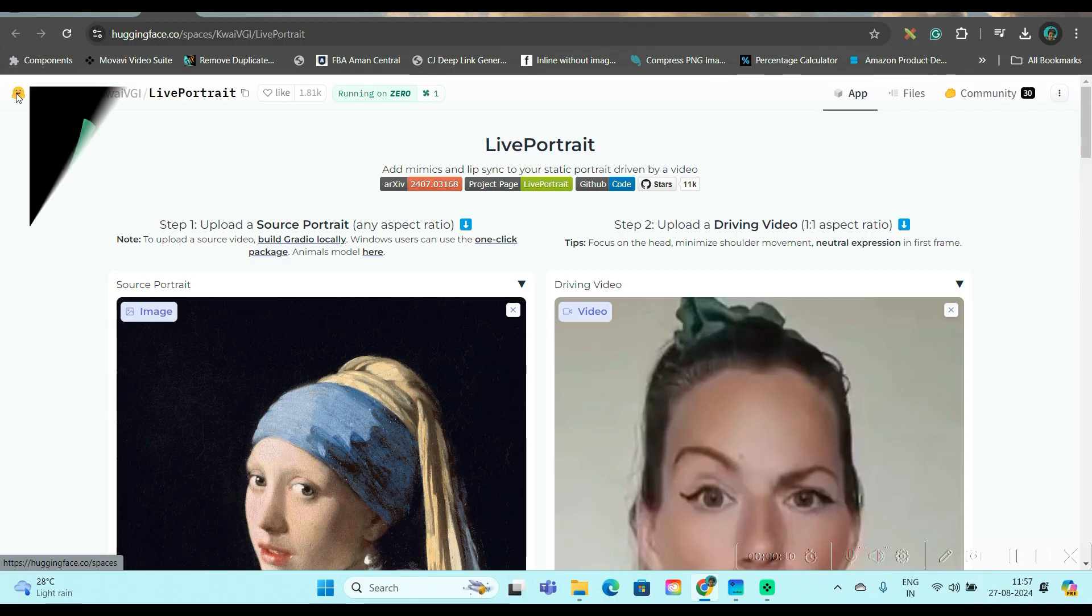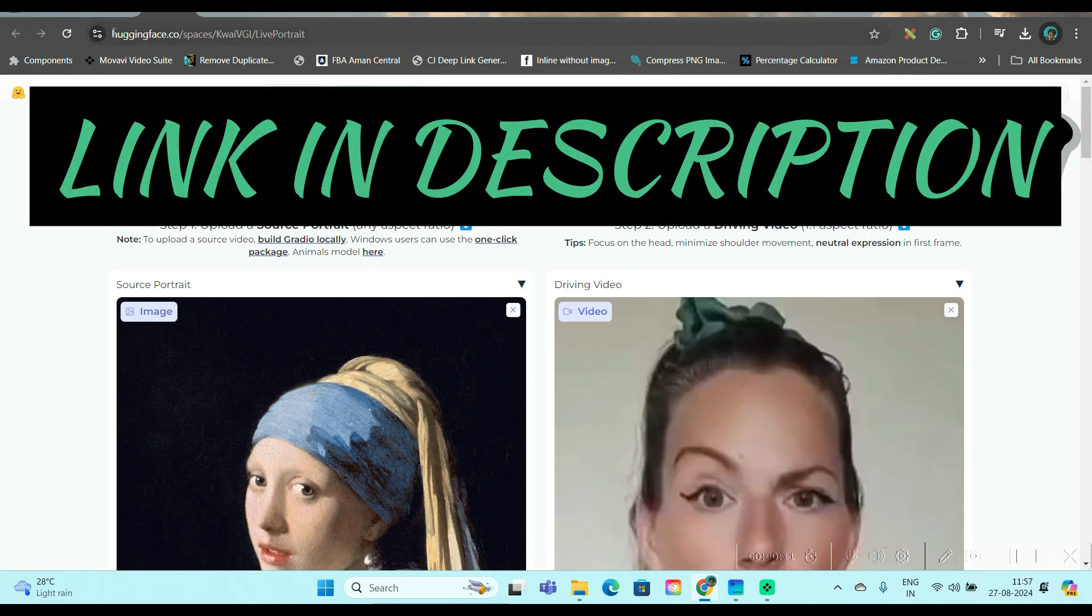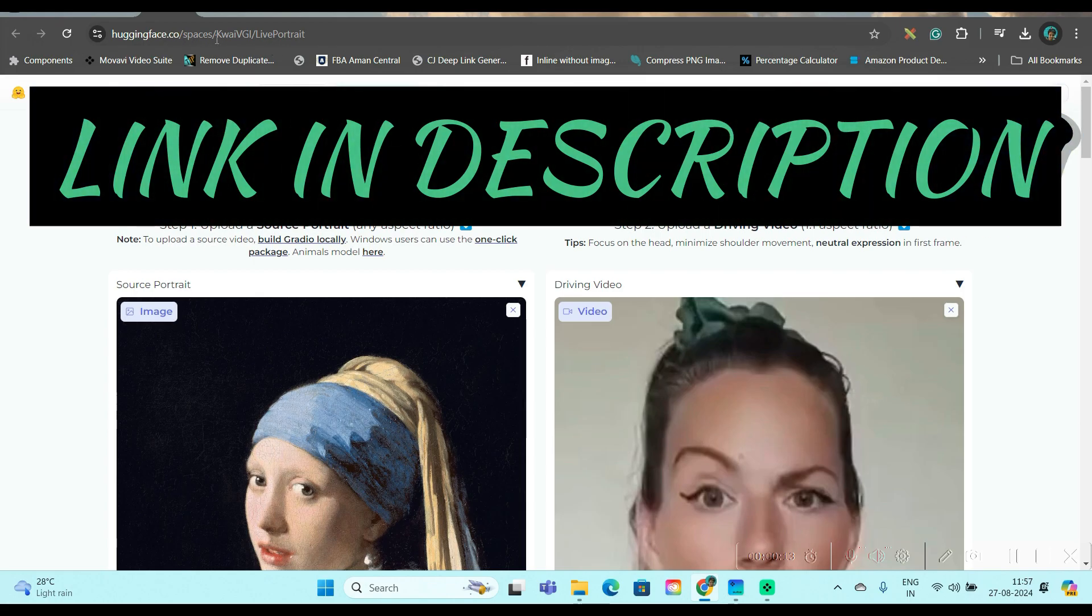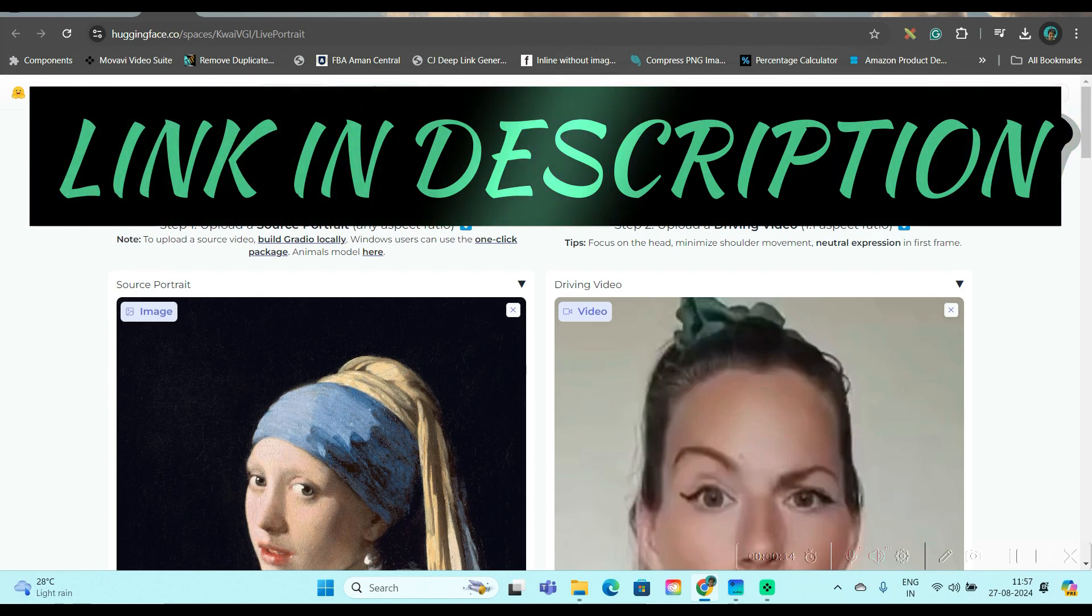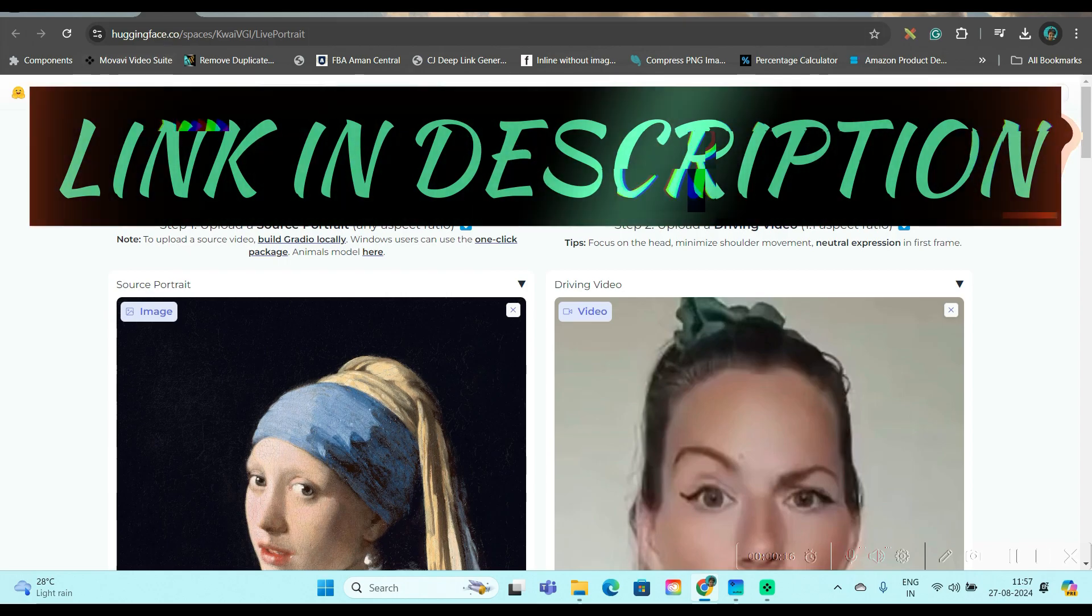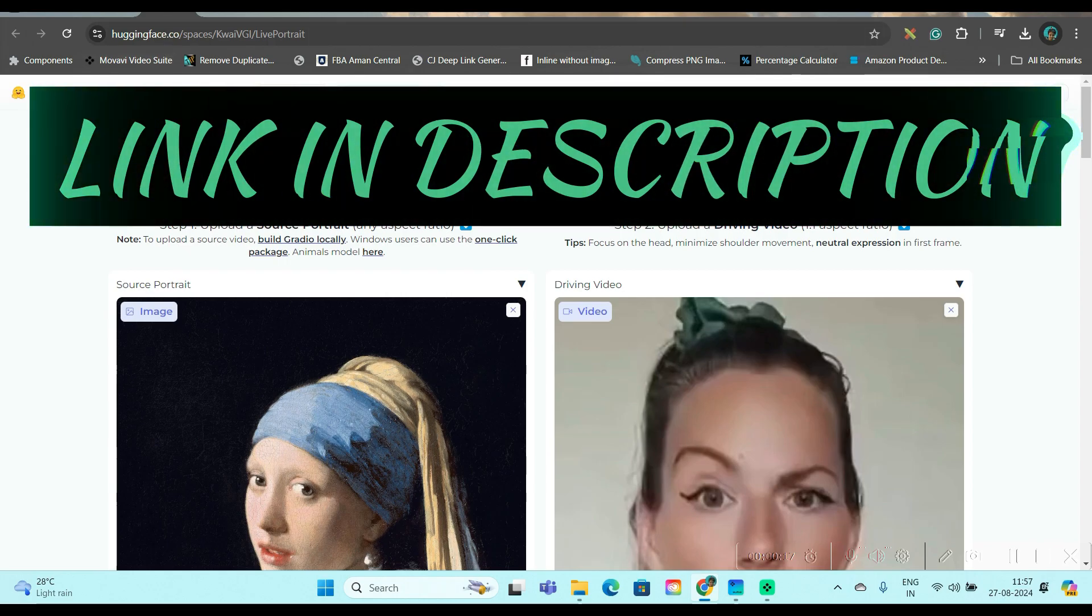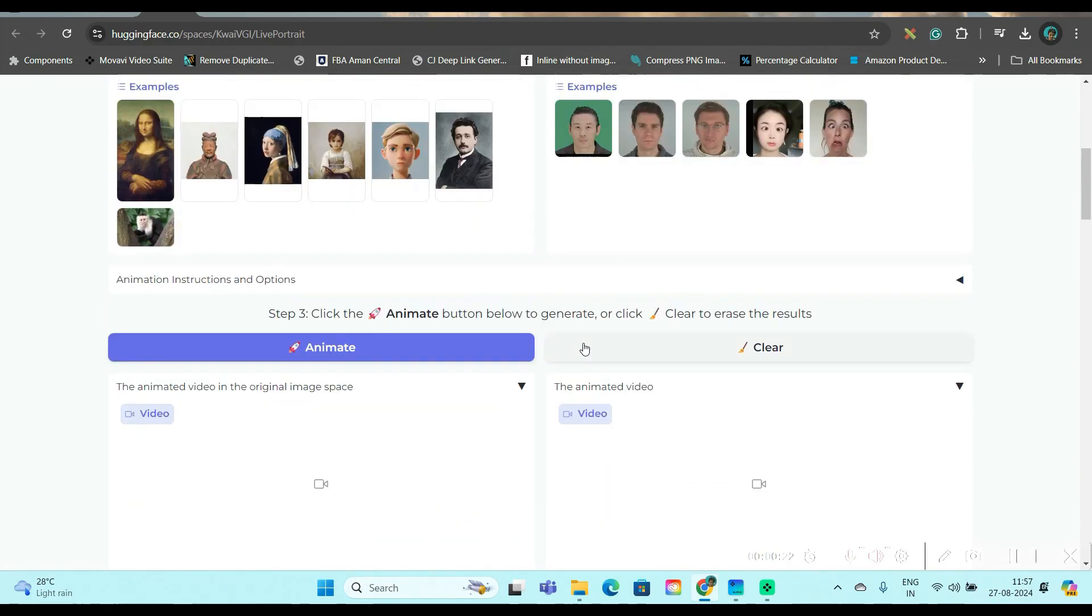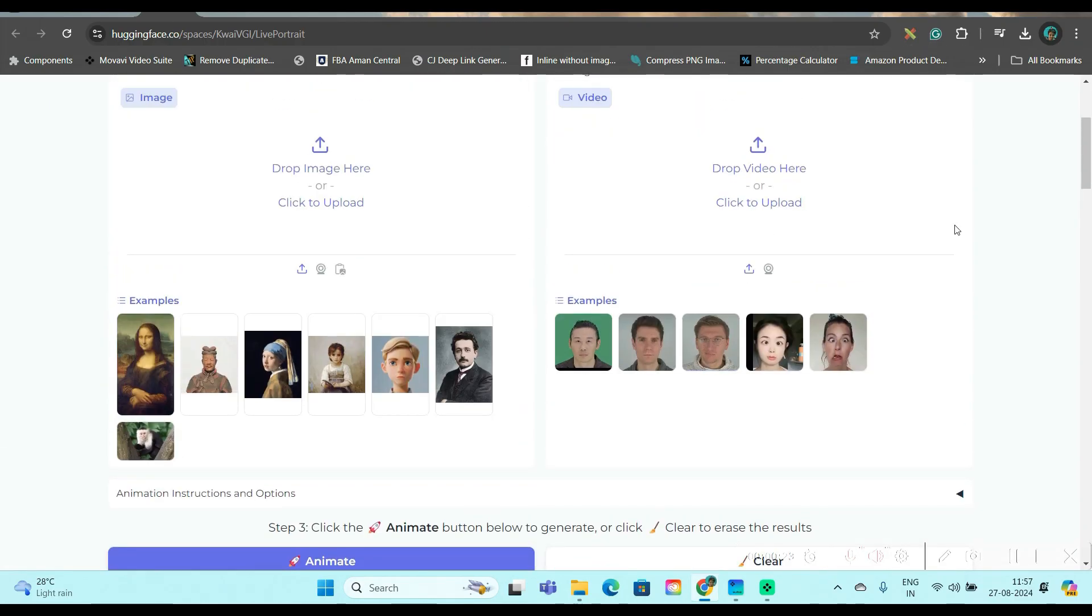The first tool is huggingface.co.spaces. This is by huggingface.com. I'll be leaving the link in description. First go to this website, and then this is the interface which will be appearing.